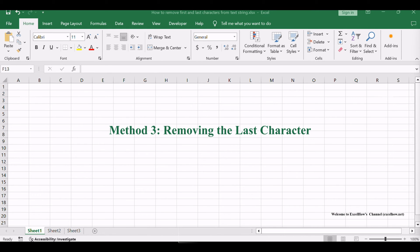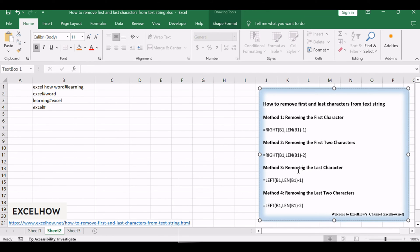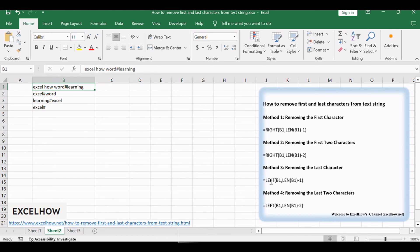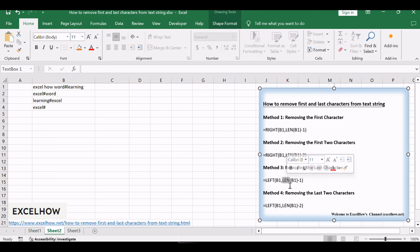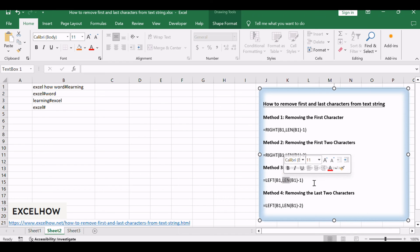Let's take a closer look at how we can effortlessly eliminate the last character from a text string using a straightforward technique. If you want to remove the last character from the text string in cell B1, you can combine the LEN function with the LEFT function to create an Excel formula. You can use the LEFT function to extract the leftmost number of characters, and the length of characters to extract is returned by LEN(B1) minus 1.